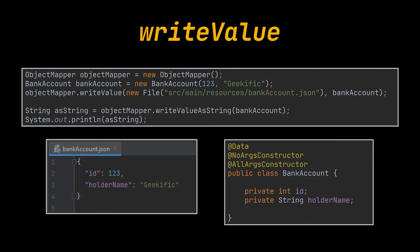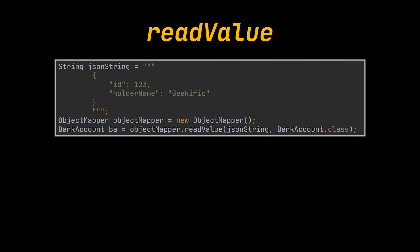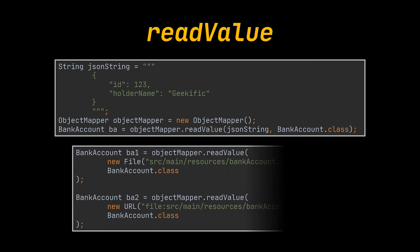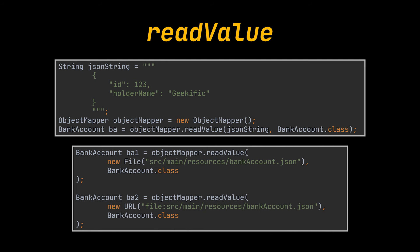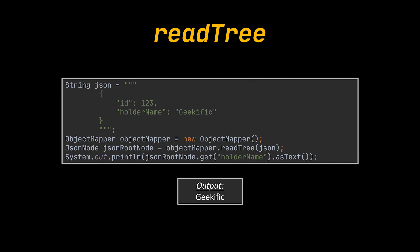Object mapper can also be used to parse or deserialize JSON content into a Java object with the readValue method. This method can be used to parse strings as well as JSON files, similar to the one we just saw. Alternatively, a JSON can be parsed into a JsonNode object representing the root of a JSON tree, and this root can be used to retrieve data from a specific node. In this example, we are retrieving the bank account holder name specifically, and not the whole object.